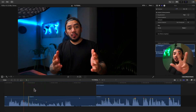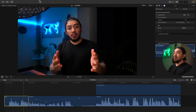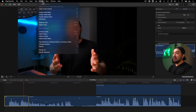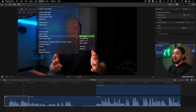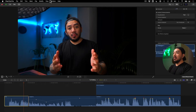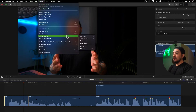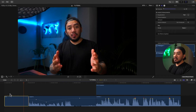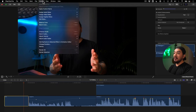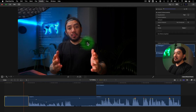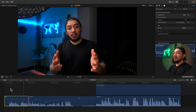For the third method, once you've selected the clip go to your menu and then go to Modify, then go to Adjust Volume. You have options to add one decibel or minus one decibel. You can also go to Modify > Adjust Volume > Silence to make your clip silent, and Modify > Adjust Volume > Reset to reset to zero decibels.